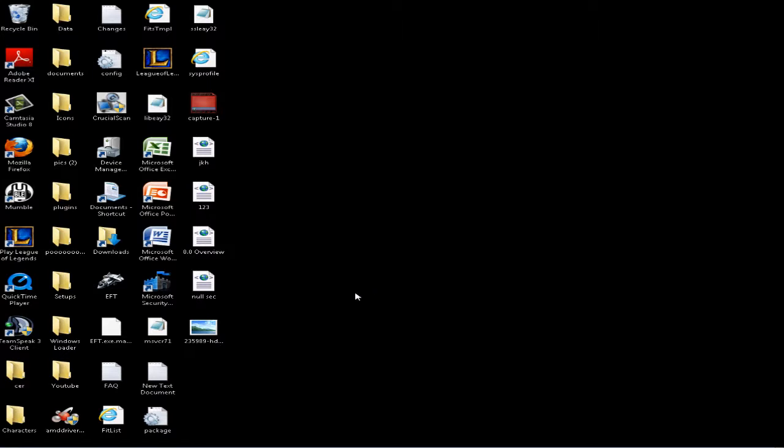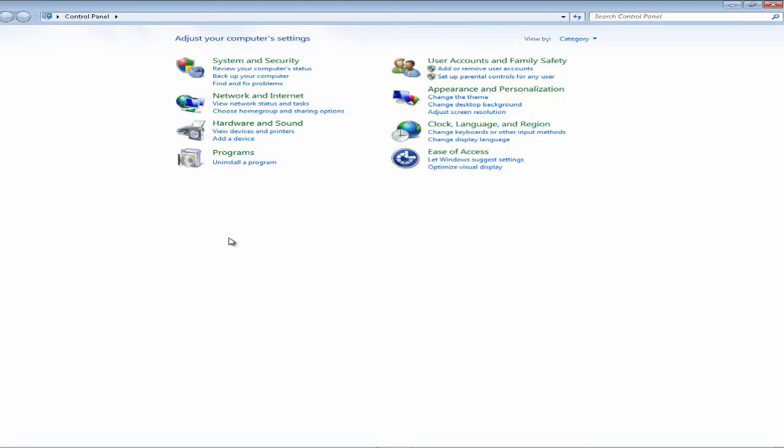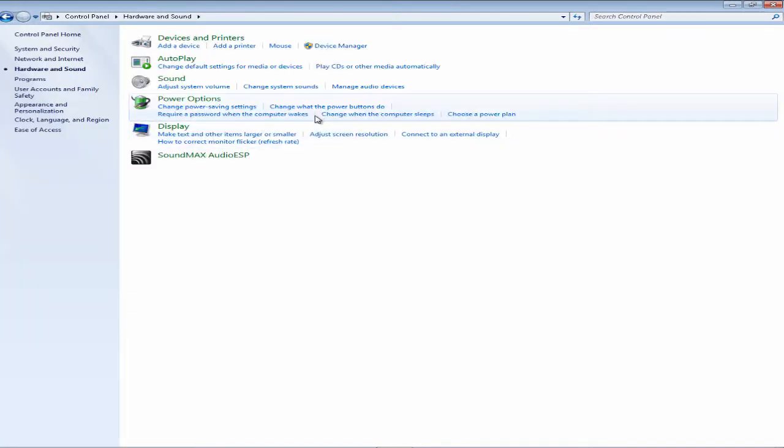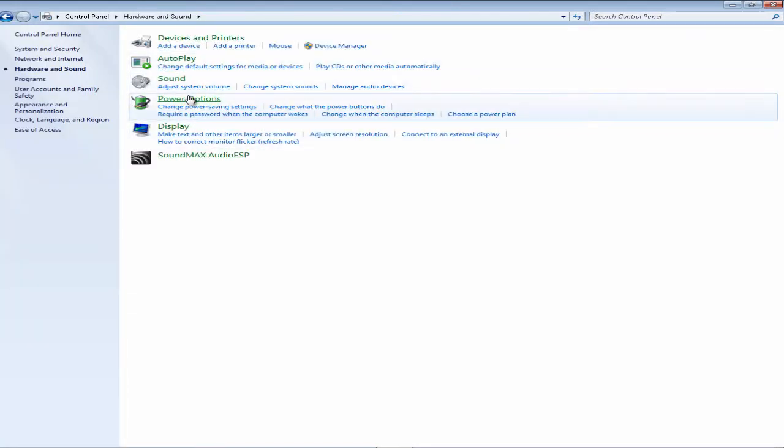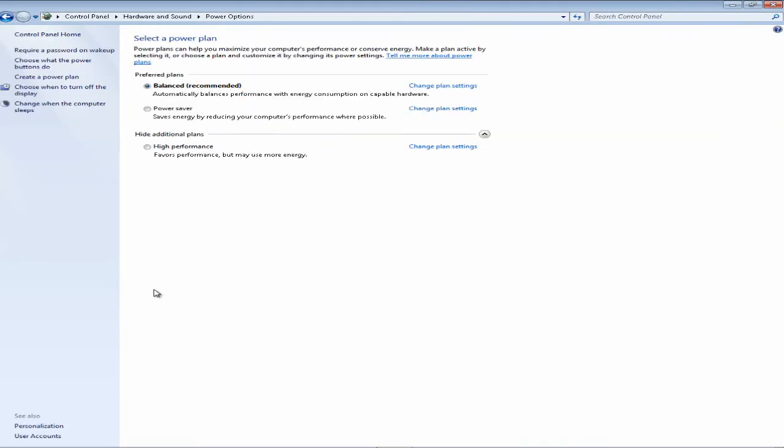So we're going to go ahead and get started here. Make your way to the Start menu, click on Control Panel to open that up. Once you're in Control Panel, find Hardware and Sound, go ahead and click on Hardware and Sound, and click on the Power Options selection.